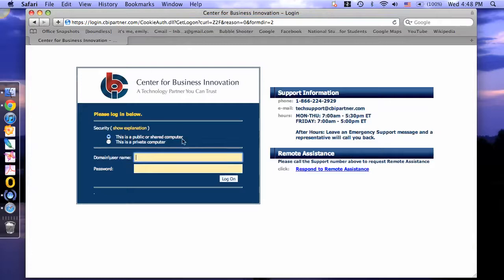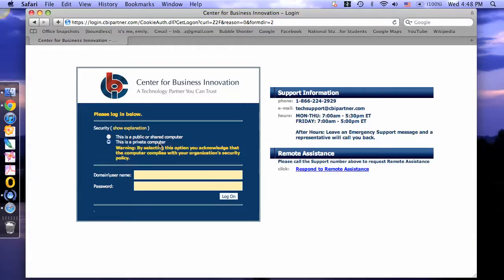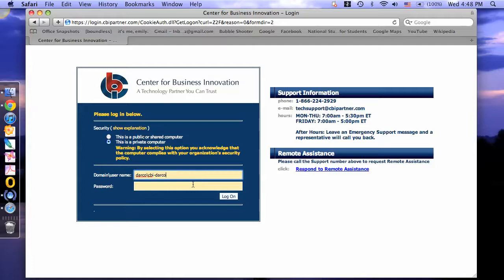To log in, select private computer. Your domain is darko backslash, and then type in your username. Then type in your password and click log on.